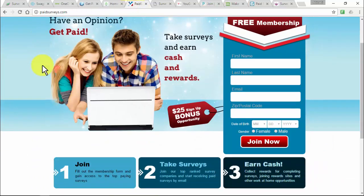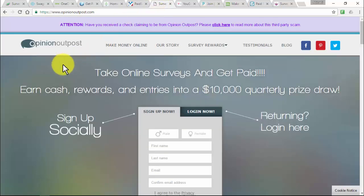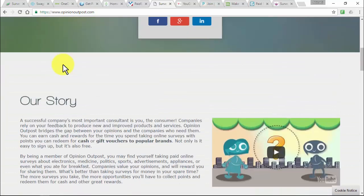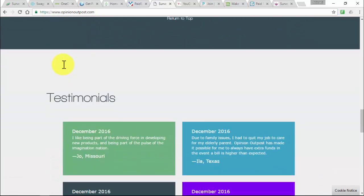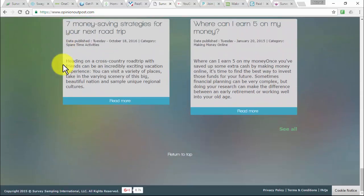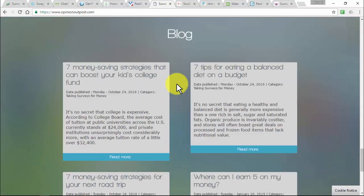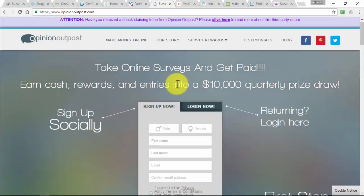PaidSurveys at paidsurveys.com is a 100% free survey site connecting you with top market research companies — you can earn up to £300 per month, paid directly into your PayPal account. OpinionOutpost at opinionoutpost.com is a market research company where you can make money giving your opinions on products and services. The basic point structure is 10 points for $1 in the United States, and you must accumulate 50 points ($5) to get paid.